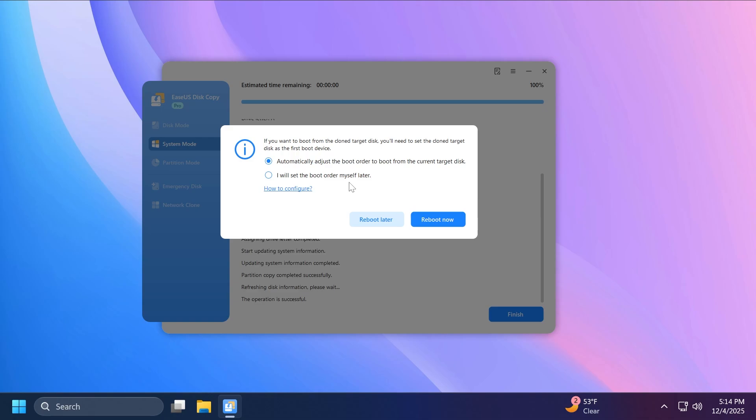Once the process is finished, you're going to notice that the software will also ask you if you want to boot from the cloned target disk, and it can set it as the first boot device. But in this case, I'm just going to select I will set the boot order myself later. But you can select that if you want to do so. And we also need to reboot now so that everything will be set with our newly cloned and migrated operating system. Let's click on reboot now.